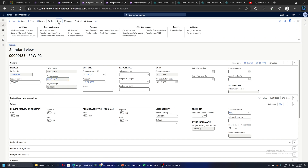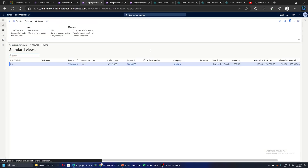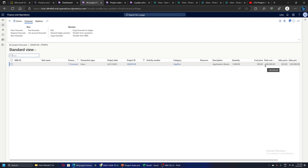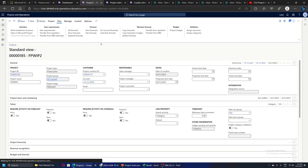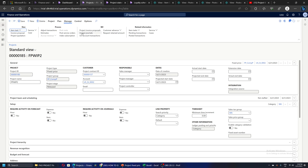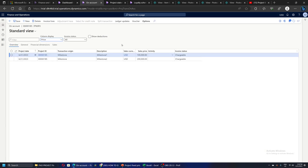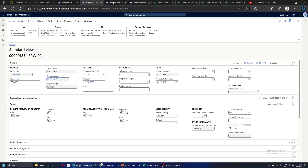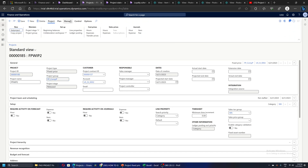For this project, I have already entered a forecast — a simple one with only hour forecasts: 1,000 hours at a rate of 190, giving a total cost amount of 1 lakh 90,000. Since it's a fixed-price project, the total contracted price is 3 lakhs, divided into two milestones: the first milestone is 1 lakh and the second milestone is 2 lakhs. The project is already released.